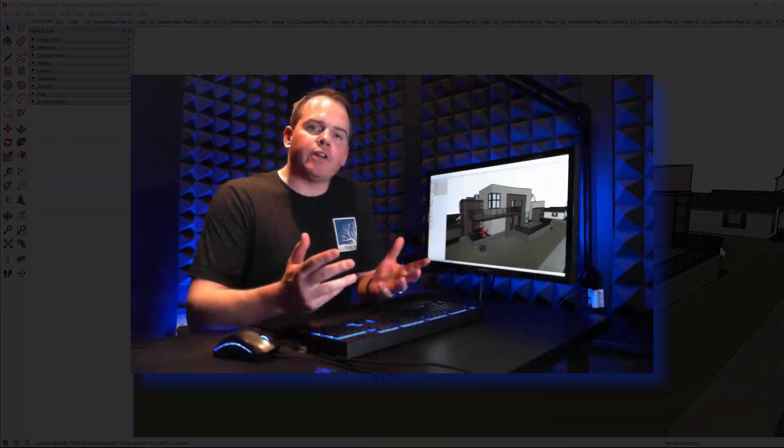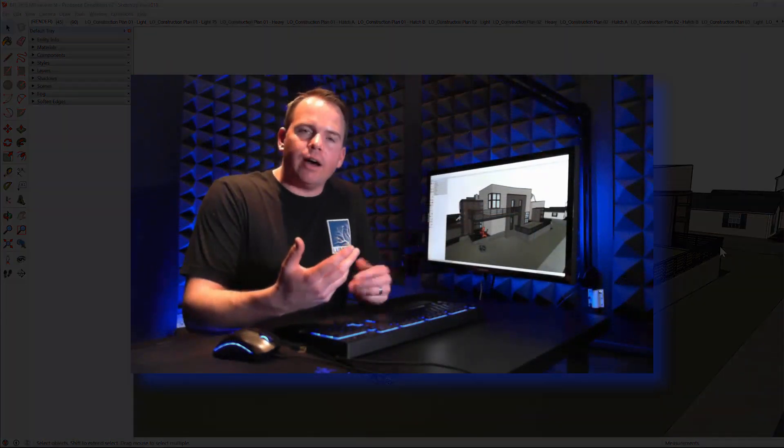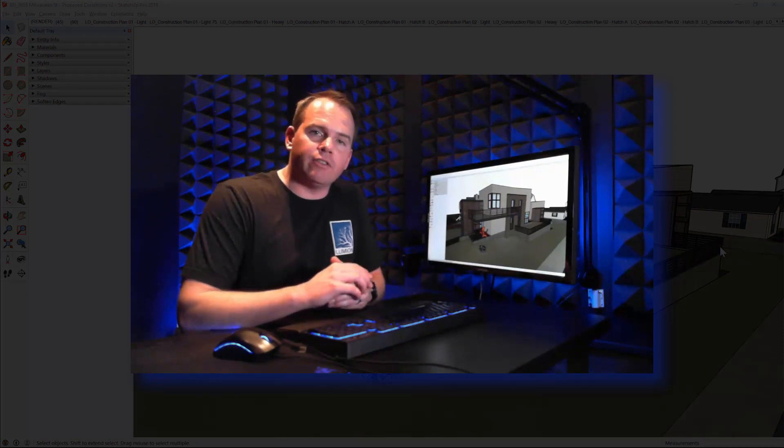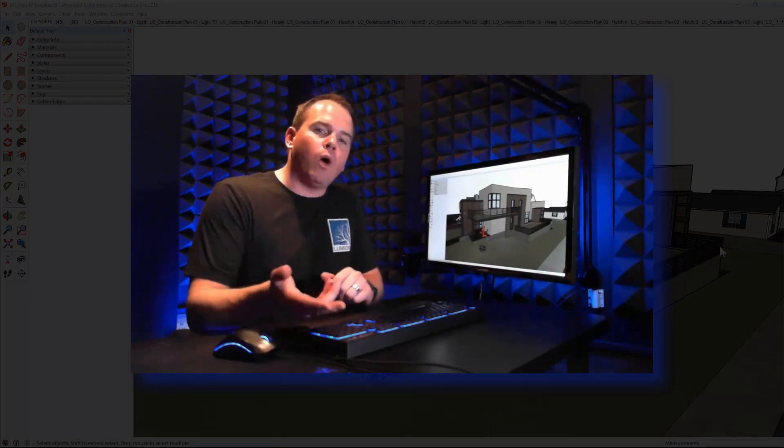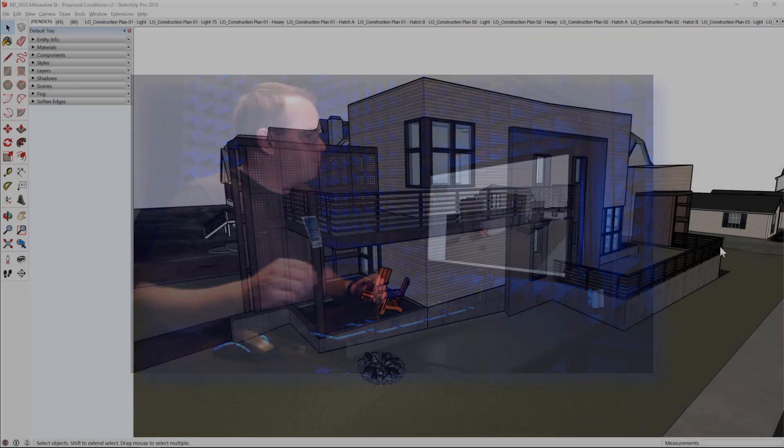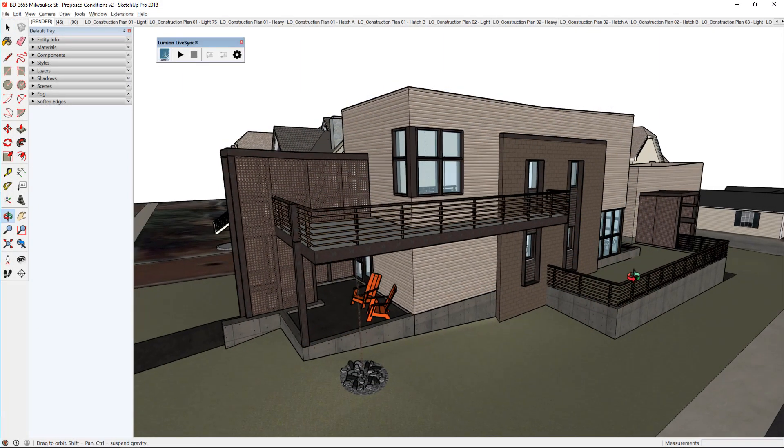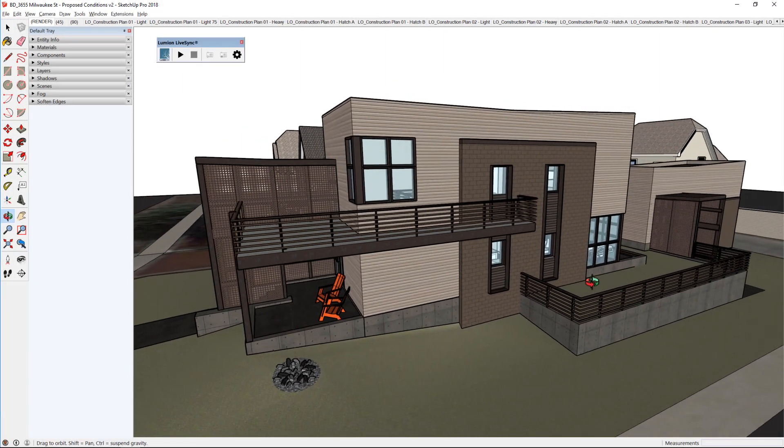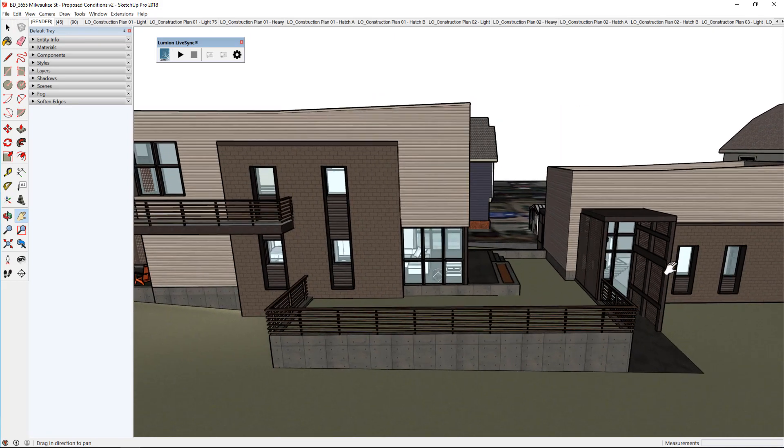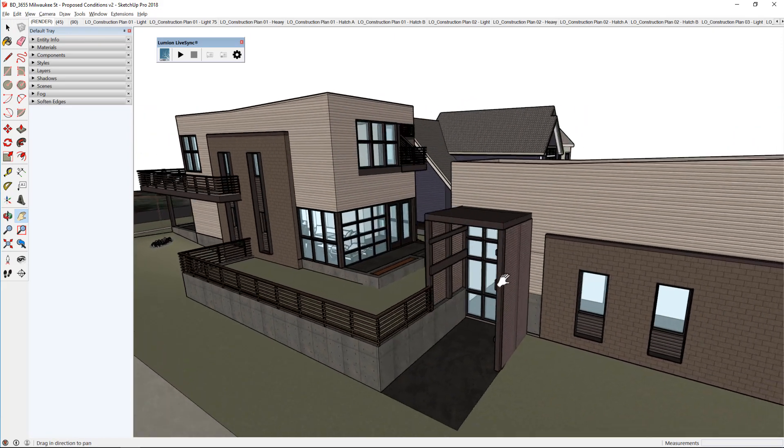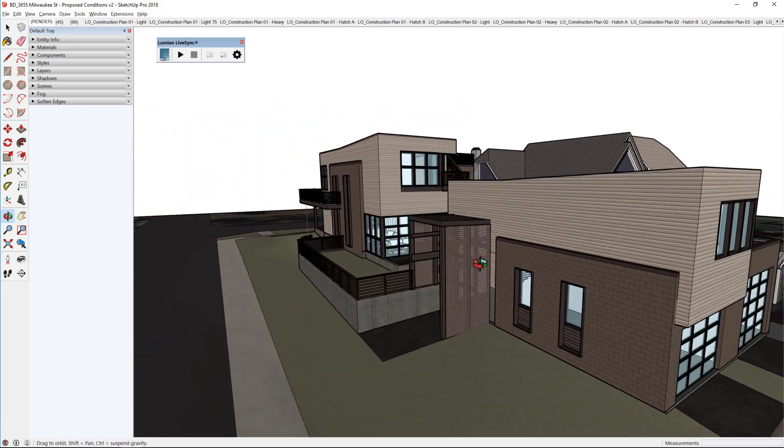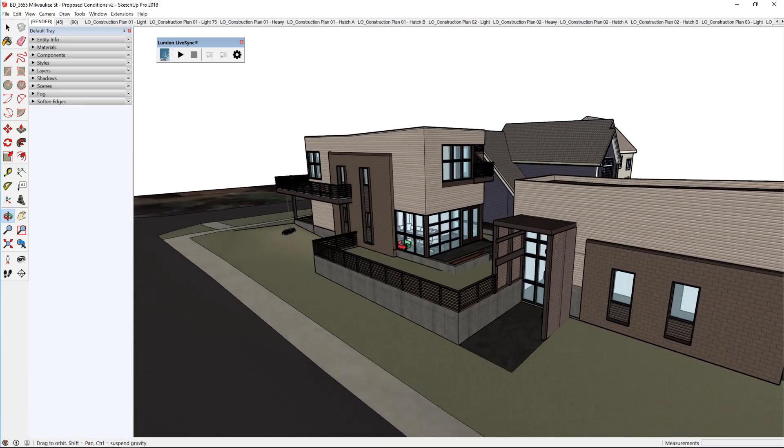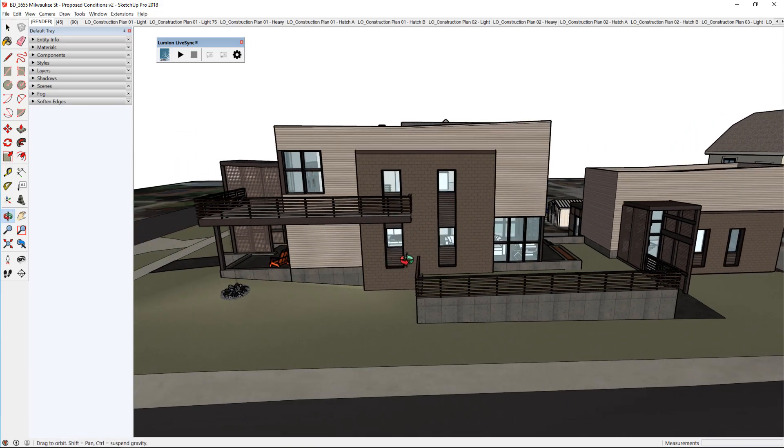To demonstrate this new LiveSync functionality, I'm going to show you a project I've been working on here in Denver. It's a renovation over on Milwaukee Street. Let's hop in and check it out. So here's my SketchUp model. It's a pretty modern new renovation over there on Milwaukee, and we are ready to sync this into Lumion and get started on our presentation so you can make those real-time design decisions.